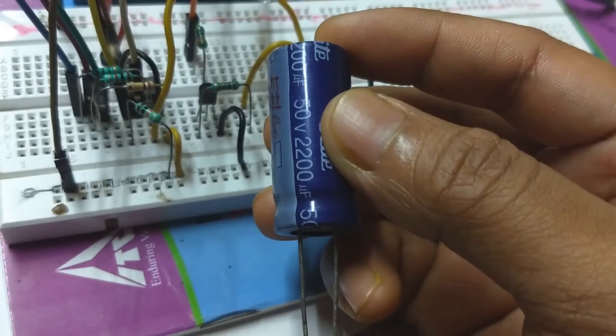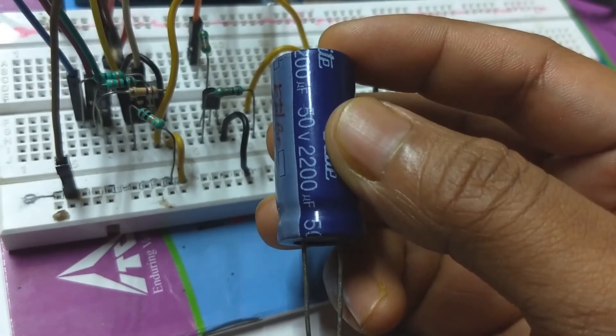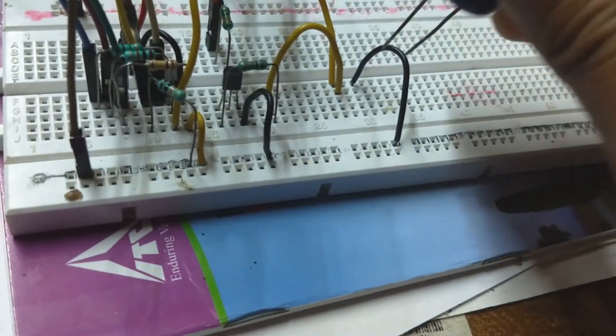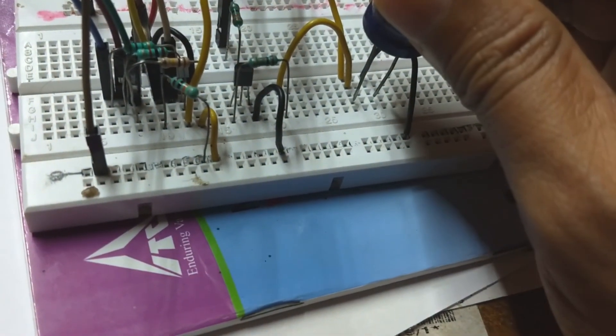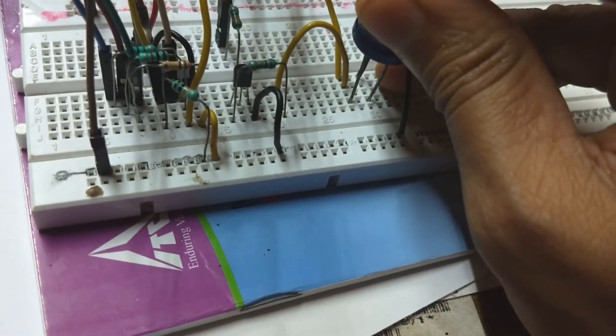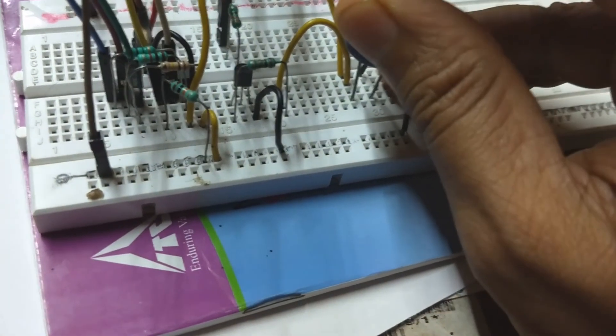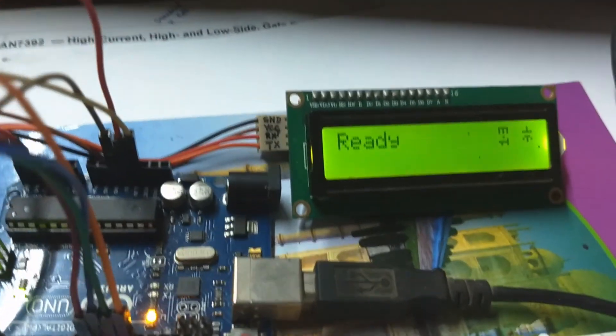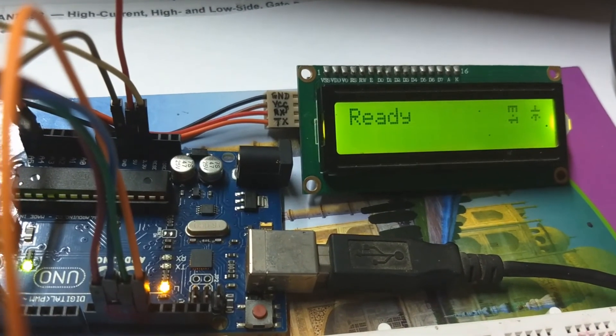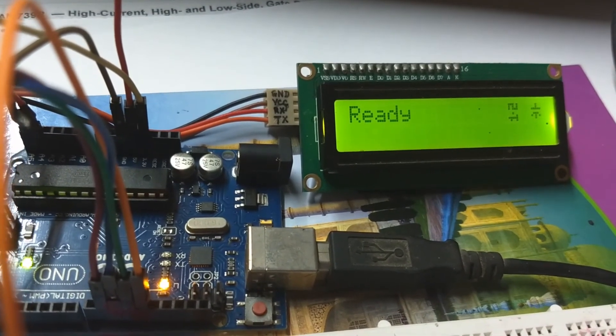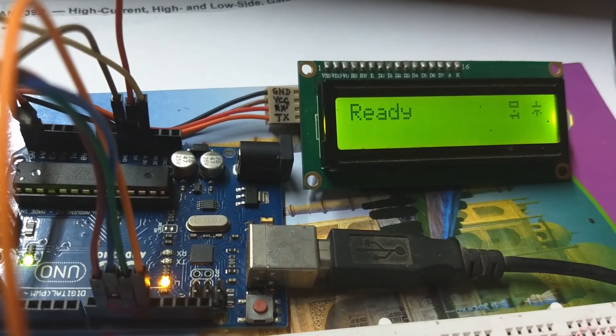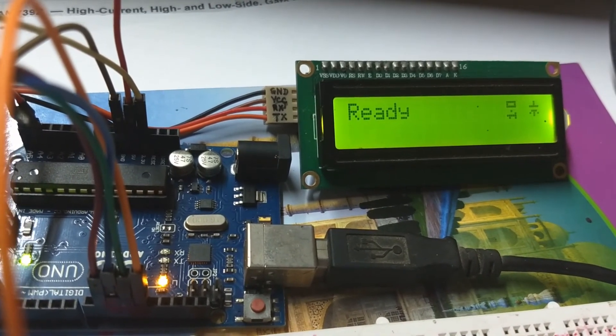0.01 microfarad and finally this jumbo 2200 microfarad. It performed pretty decent in all the cases, so it was a success.